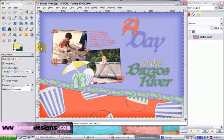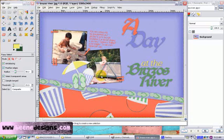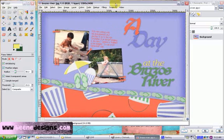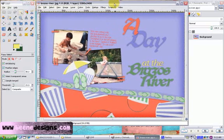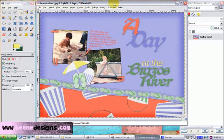Hello, I'm Anita Bean with beandesigns.com. I want to take you through the steps of creating a scrapbook page using the GIMP.